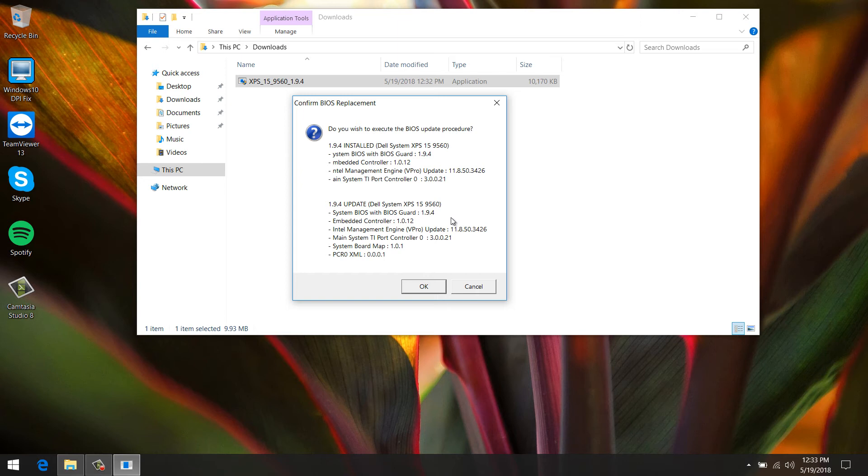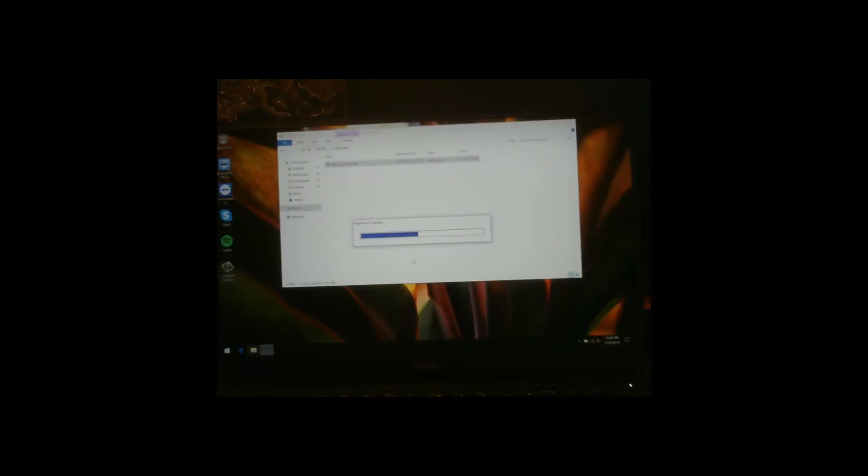I'm going to stop the video here and screen cap the BIOS install live on the laptop screen. Here is where the BIOS is flashing, nothing special to see, I'm just going to speed it up for you.